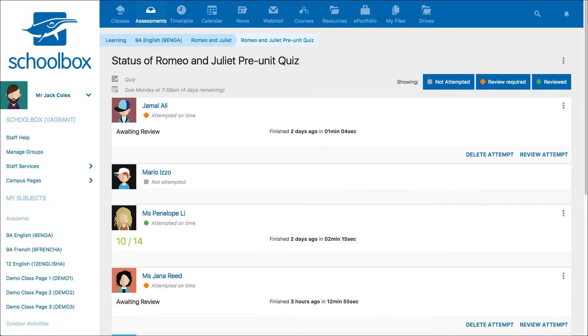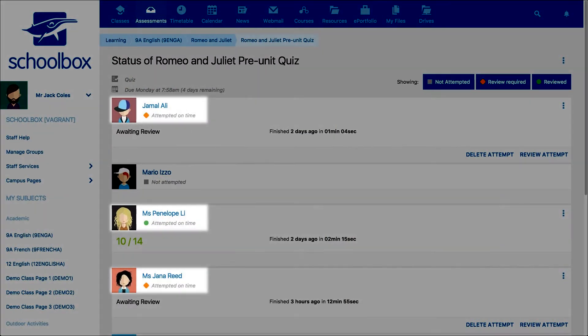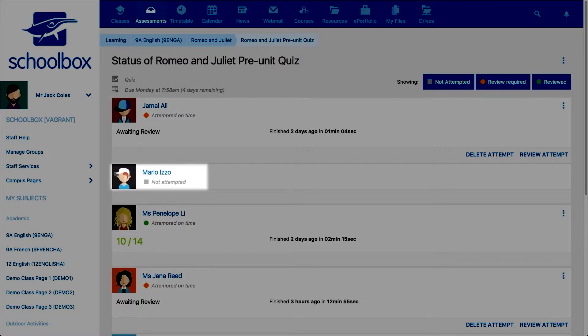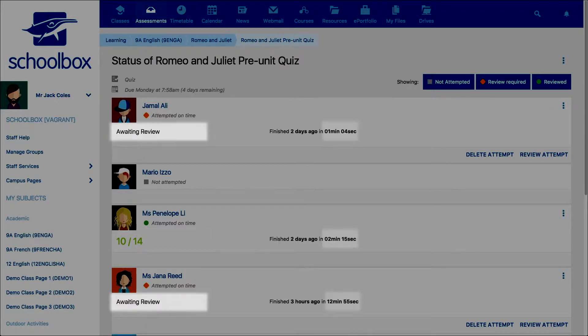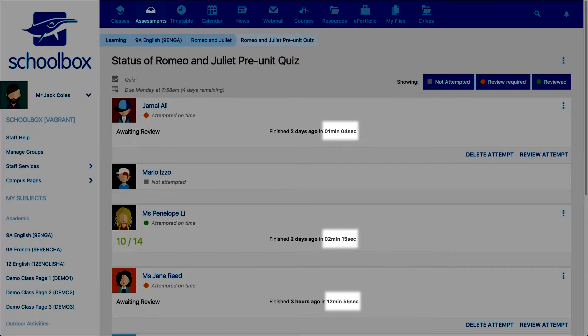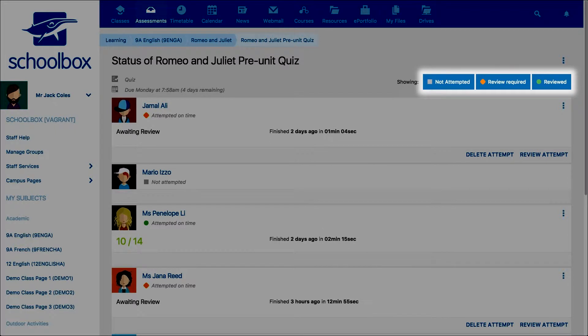In the quiz review screen you will see which students have submitted or not submitted and which quizzes have been reviewed or need to be reviewed. You will also see how long a student has spent on completing the quiz. To filter what you can see, you can select the filter options. This could be a useful way to only view the quizzes that you want to review.